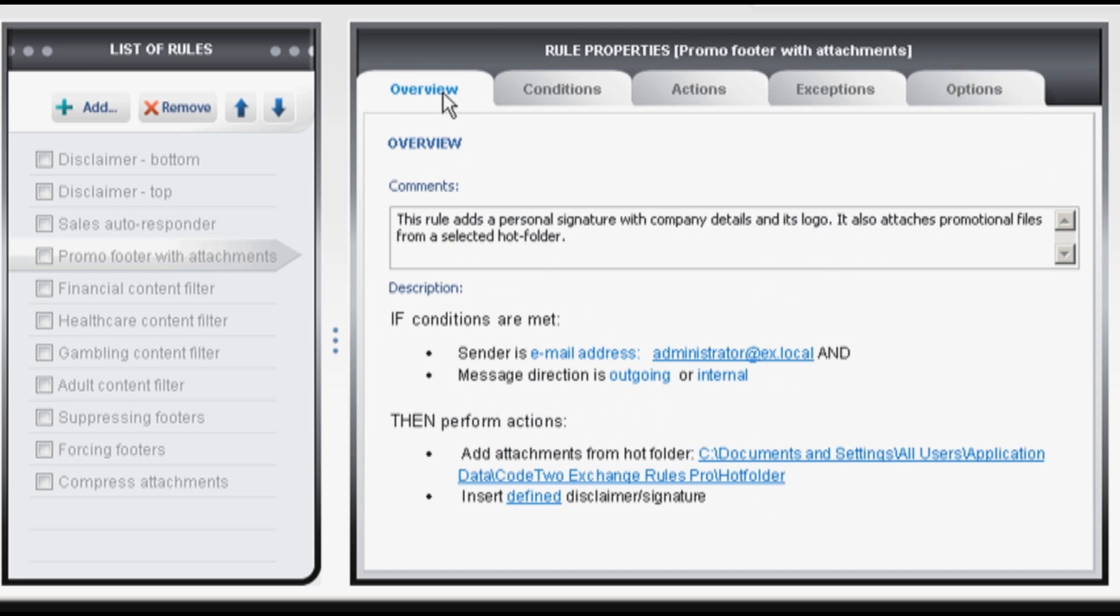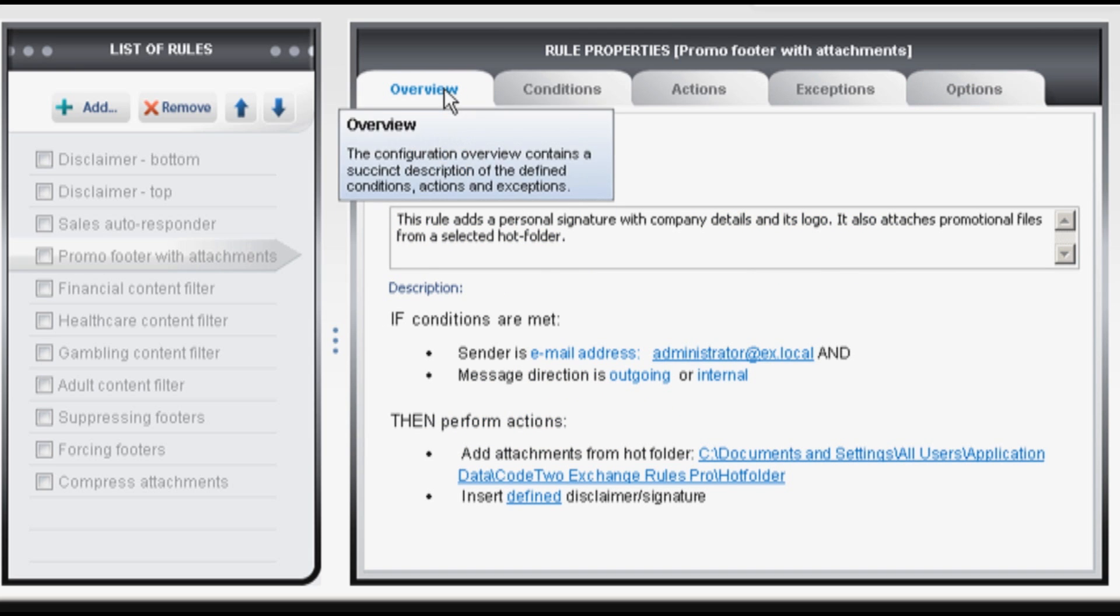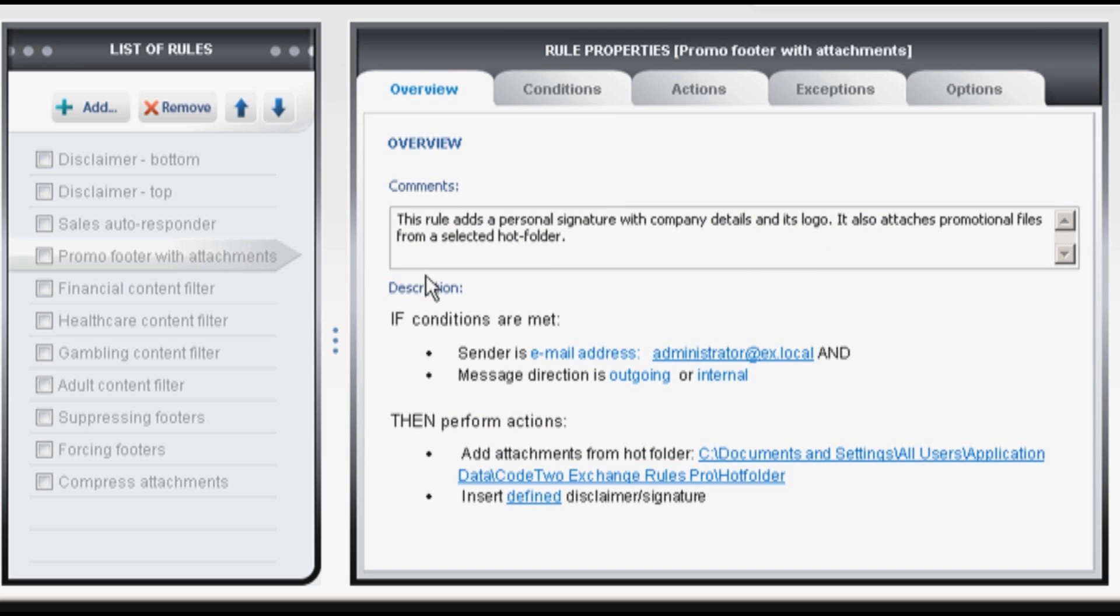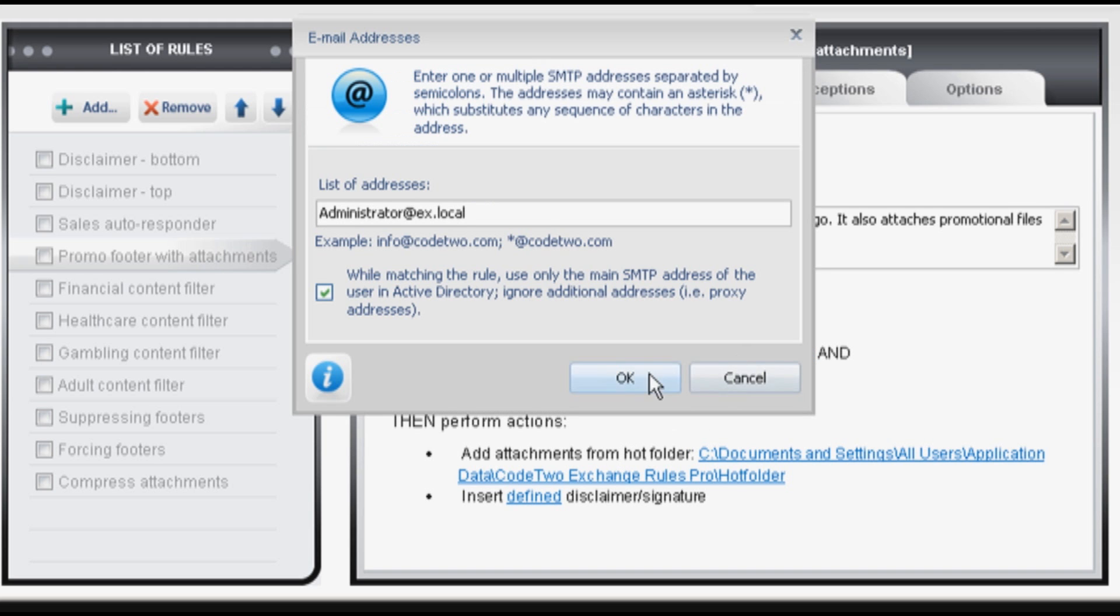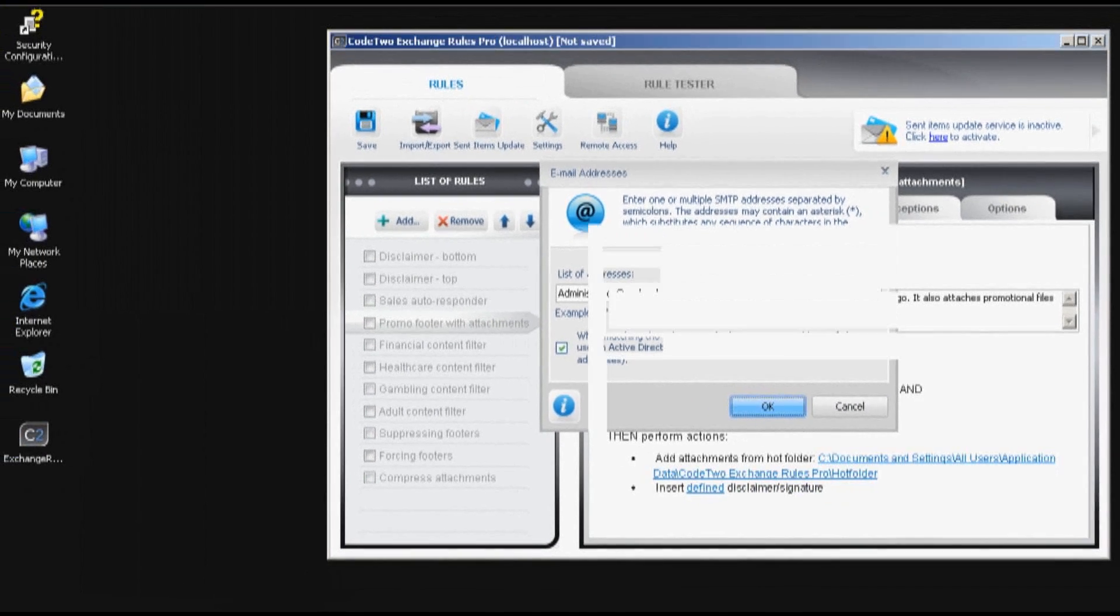The overview. It's a text summary of your rule with comments and description. So if these conditions are met these actions are performed. As you can see some of the elements here can also be edited.